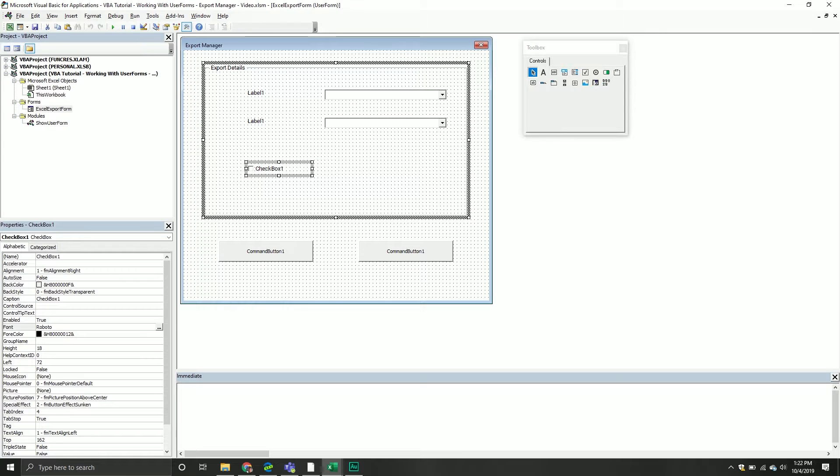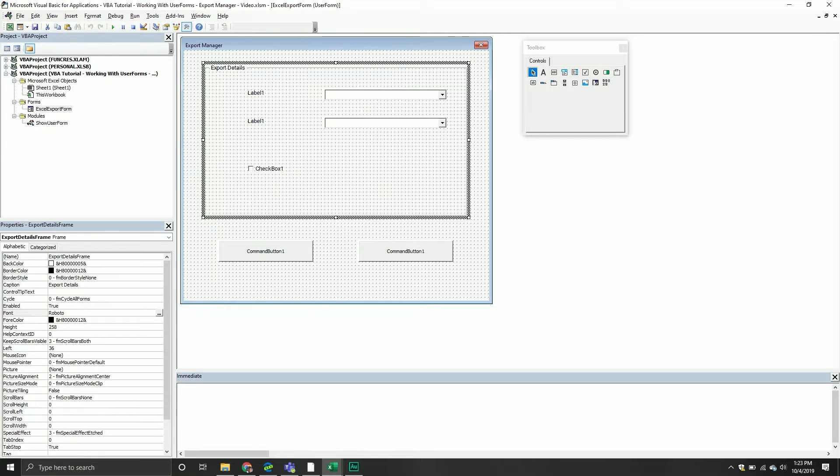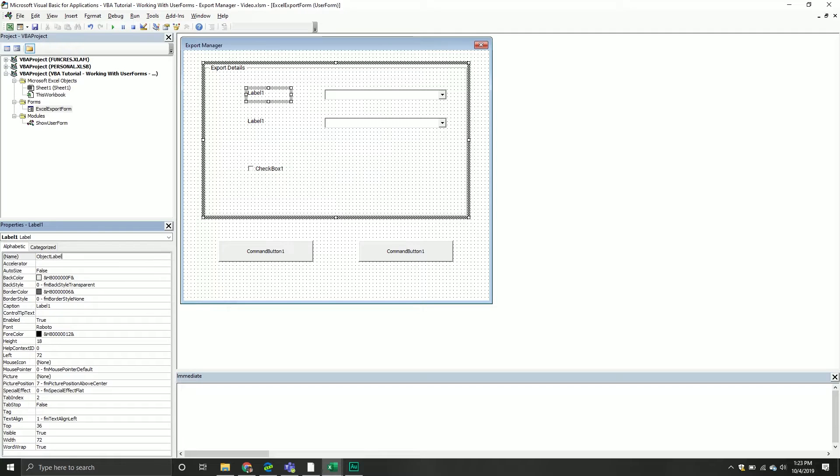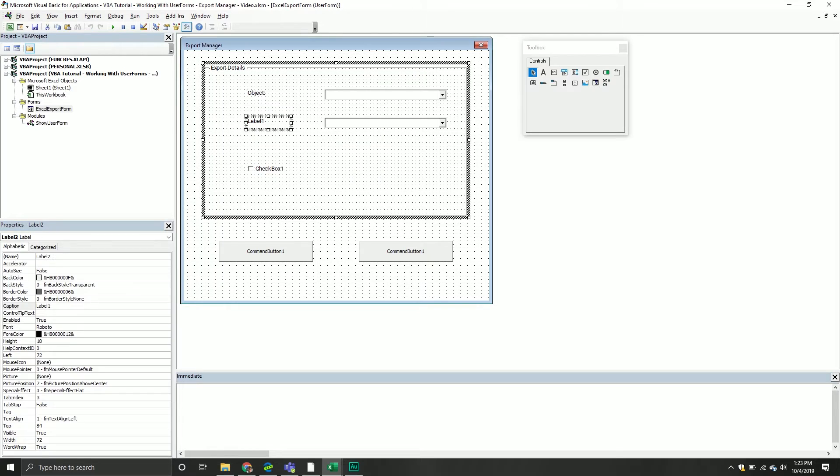Let's take our first label. We will call it the object label. Then we want the caption to just be object with a colon at the end, make things easier.